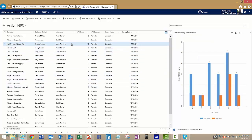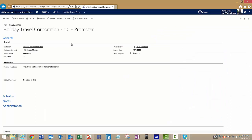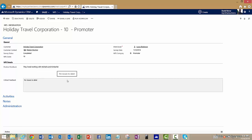If I want to drill into any one of these records, I'm going to open up this one here we did recently with Sharon Murrow over at Holiday Travel. I can see that we scored a 10, therefore an NPS category of promoter, from Sharon. That's fantastic news. I can see here some specific feedback that Sharon gave us around our business, and so that's good information.